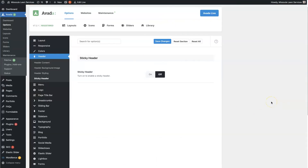But that's basically it — those are the Avada header options. If there's anything within the Avada header options that you have questions about, don't hesitate to reach out. You can always drop your questions in the comment section below and I'll be sure to get back to them. Until next time, take care.